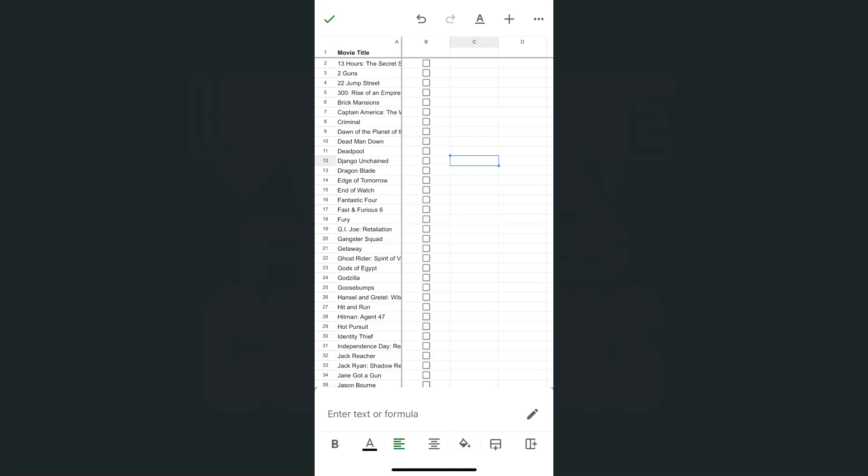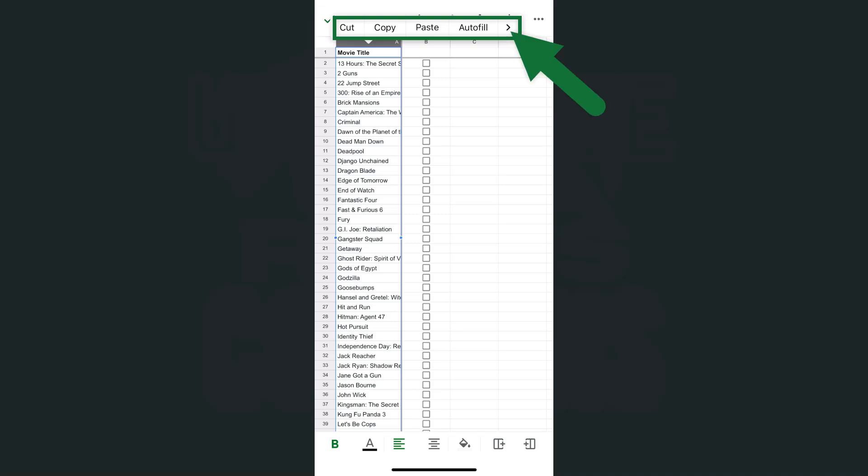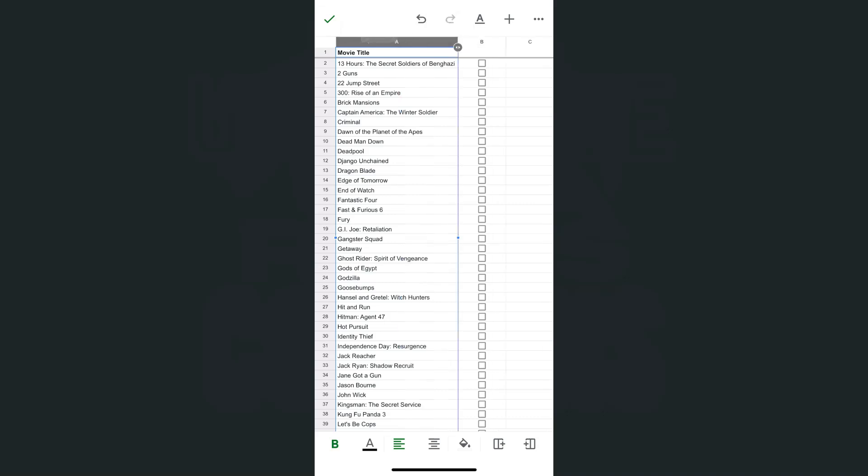If I want to unfreeze that frozen column, it's the same process. Just tap on that column, tap on it again to see your options, tap on the arrow pointing to the right, and select unfreeze column.